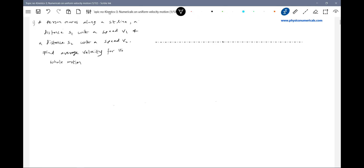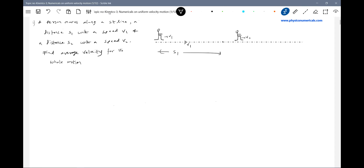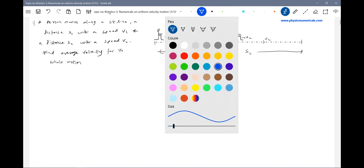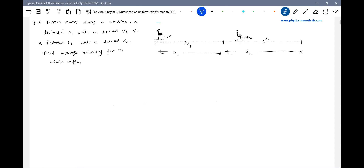Then I'll walk a distance S2 with a speed V2. I'm going to walk with speed V1 for distance S1, then with speed V2 for distance S2. He's asking for average velocity. To walk any distance I will take some time, so let the time taken to move distance S1 be T1, and the time taken to move distance S2 be T2.